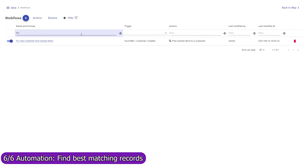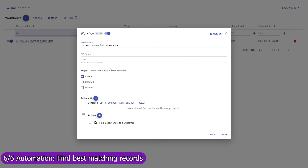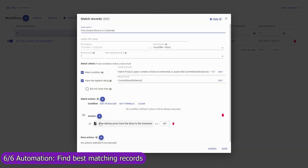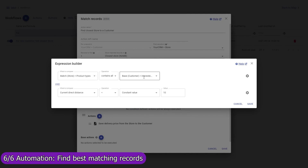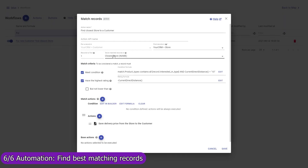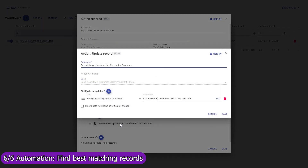Mapsly can also automatically find one or multiple best matching records and execute actions with them. In this example, for every new customer, Mapsly will automatically find the closest store — looking through all store records to find the nearest store to the customer that sells the type of product the customer is interested in, and is located within the 10-mile distance from the customer. And will save the store to the closest store field in the customer record. Mapsly will also calculate the delivery price from the store to the customer based on the actual driving distance and the delivery cost per mile for that particular store.